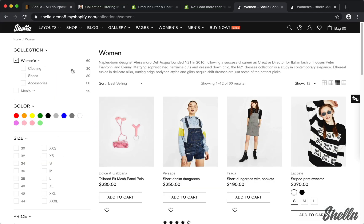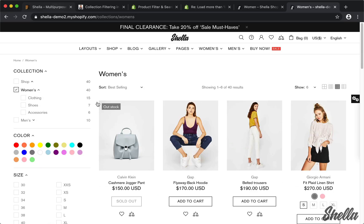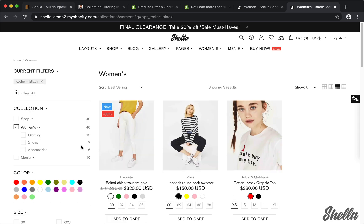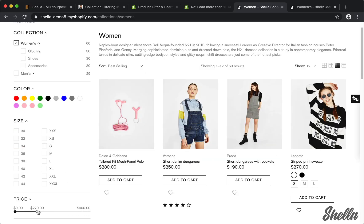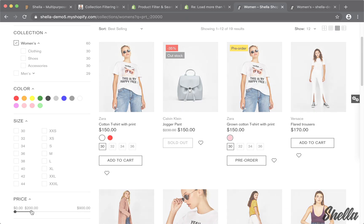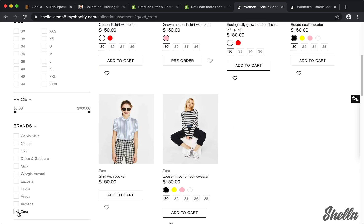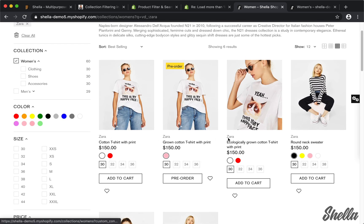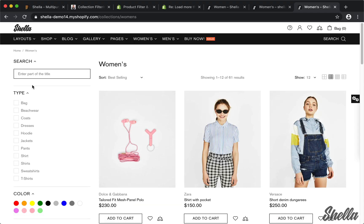If you are okay with the product limit, let's review the Shell theme filters: tags, variants, price range, vendor, type, title, and description.